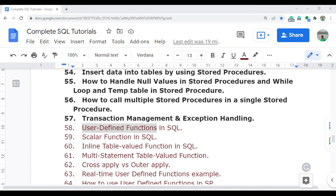In the next video I will discuss in detail how to create user-defined functions — how the SQL engine differentiates between scalar, inline, and multi-statement table-valued functions. Thank you so much for watching this video to the end. We'll meet again in the next video.